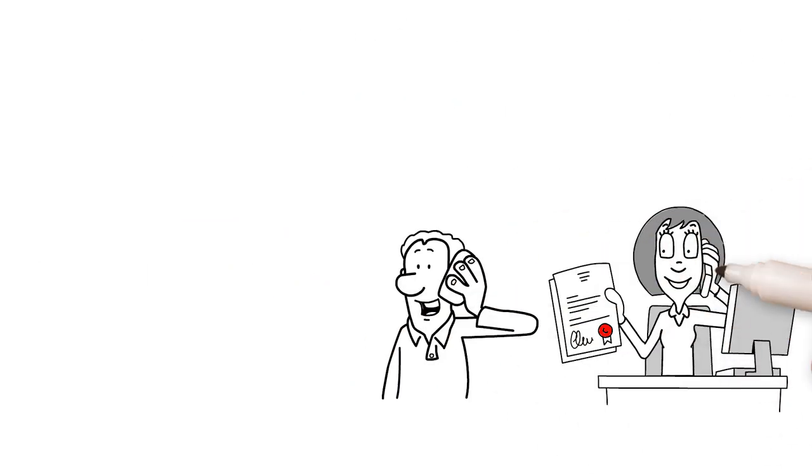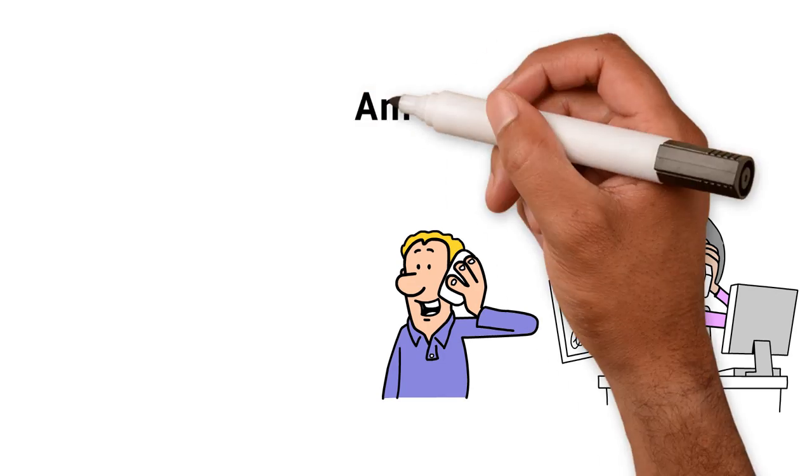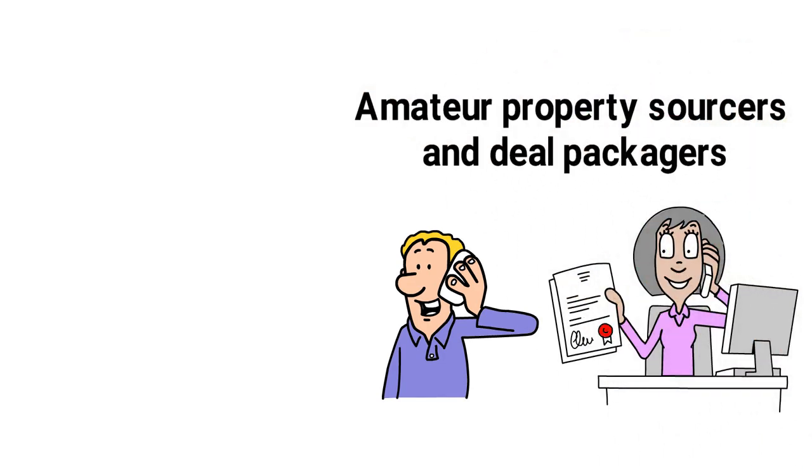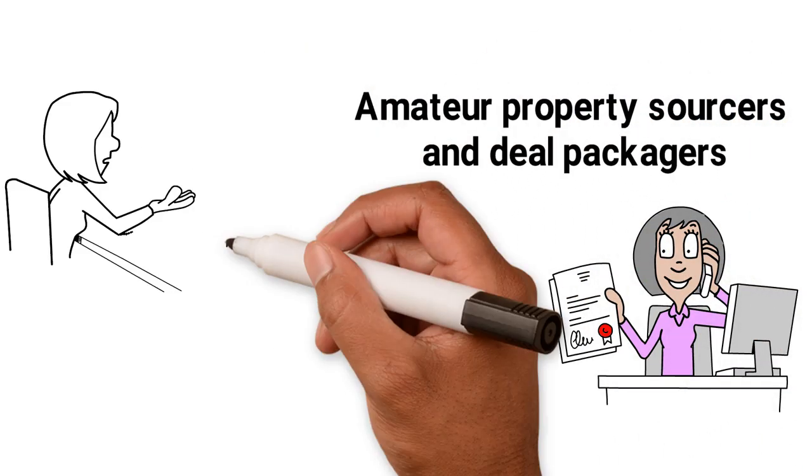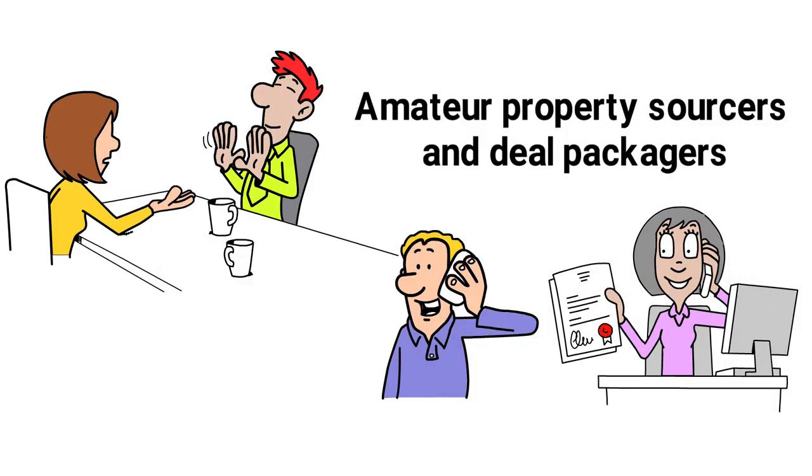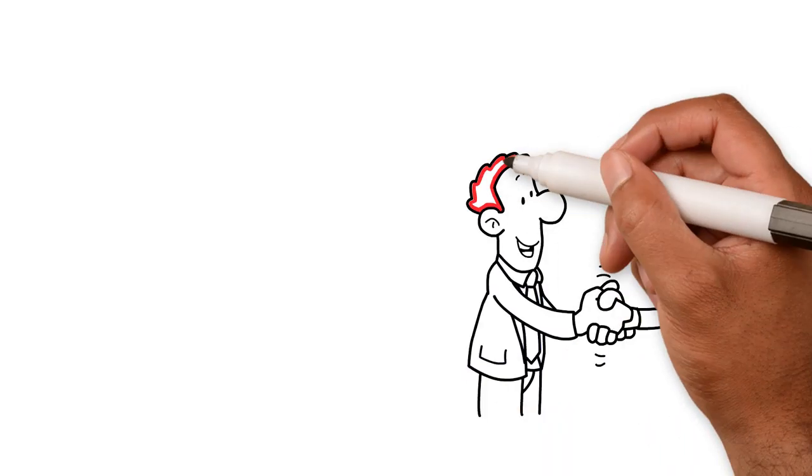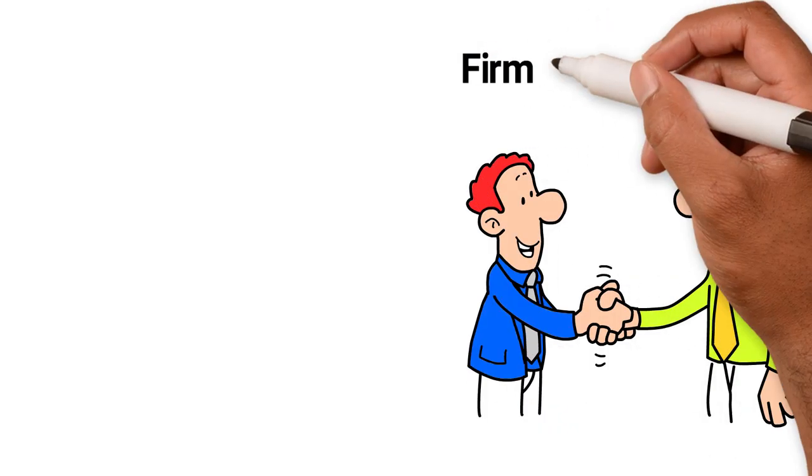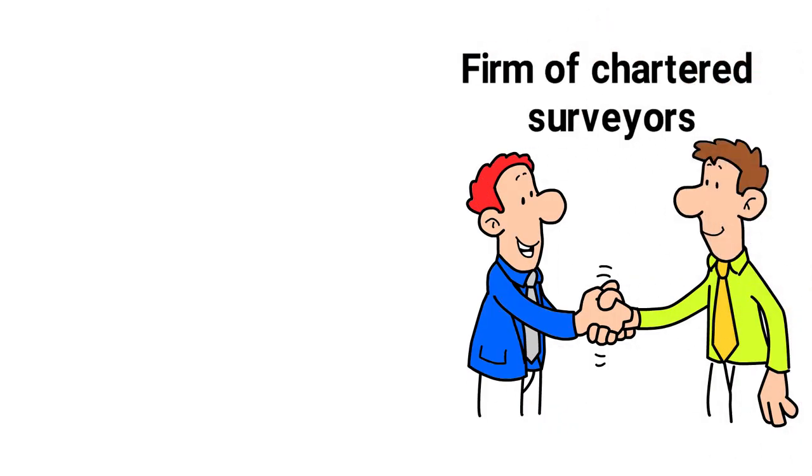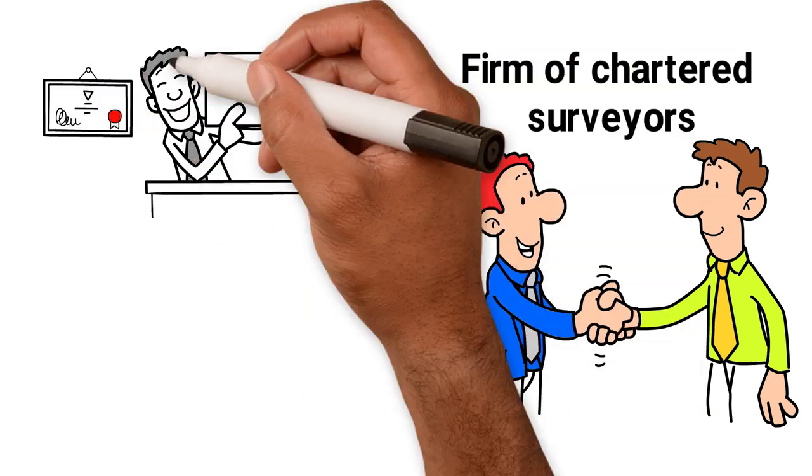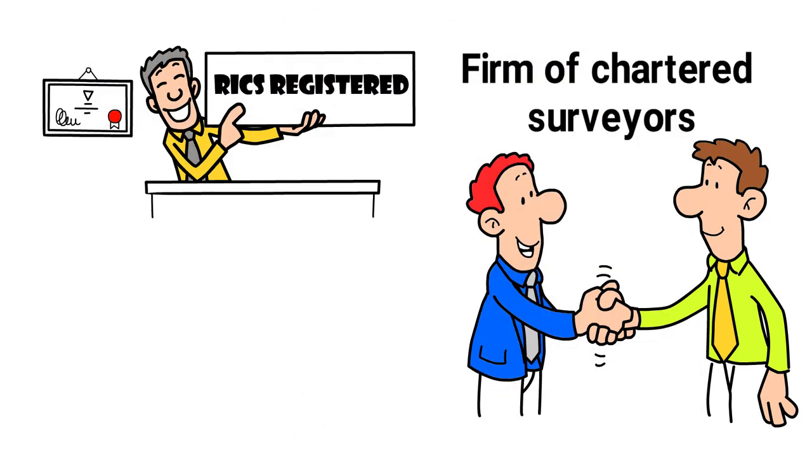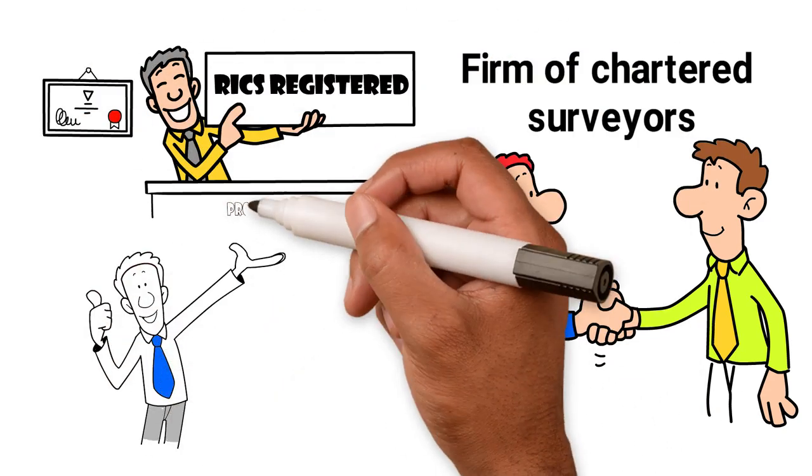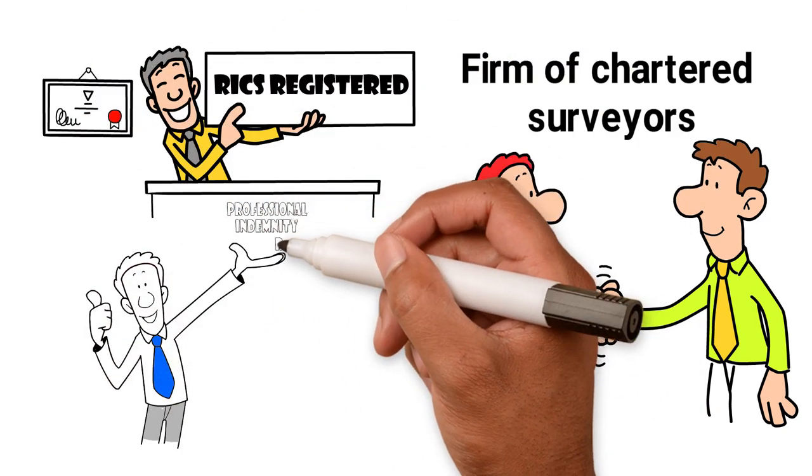Now, I've had a lot of calls from amateur property sources and deal packagers before, and my simple way of getting rid of them is to say I prefer to work with a proper property professional for advice, such as a firm of chartered surveyors. As not only would they be RICS registered, but if things went wrong, I had the benefit of their PI or professional indemnity cover.